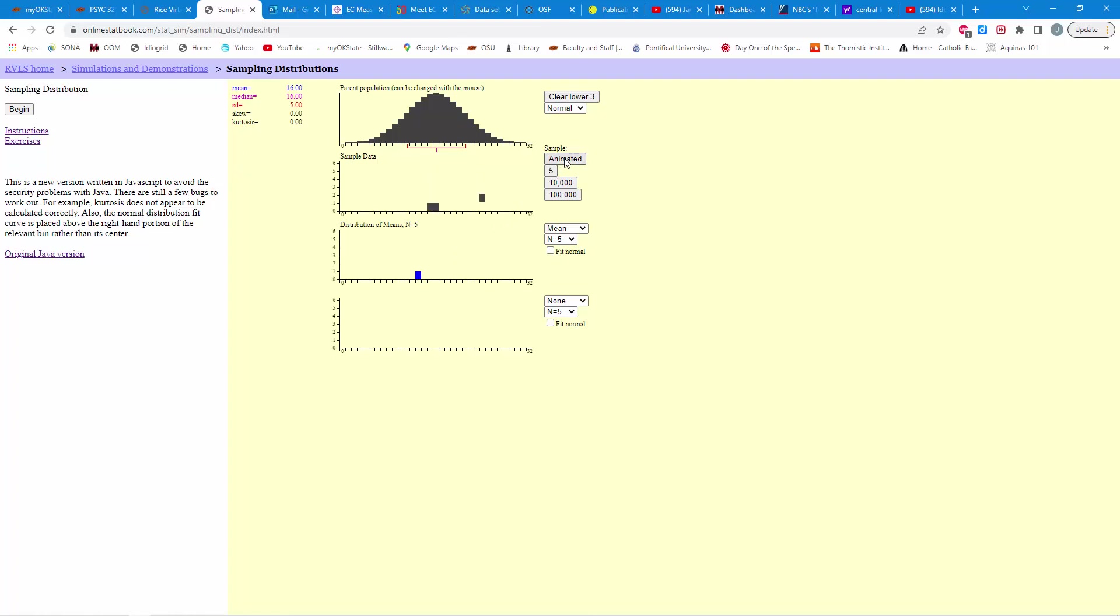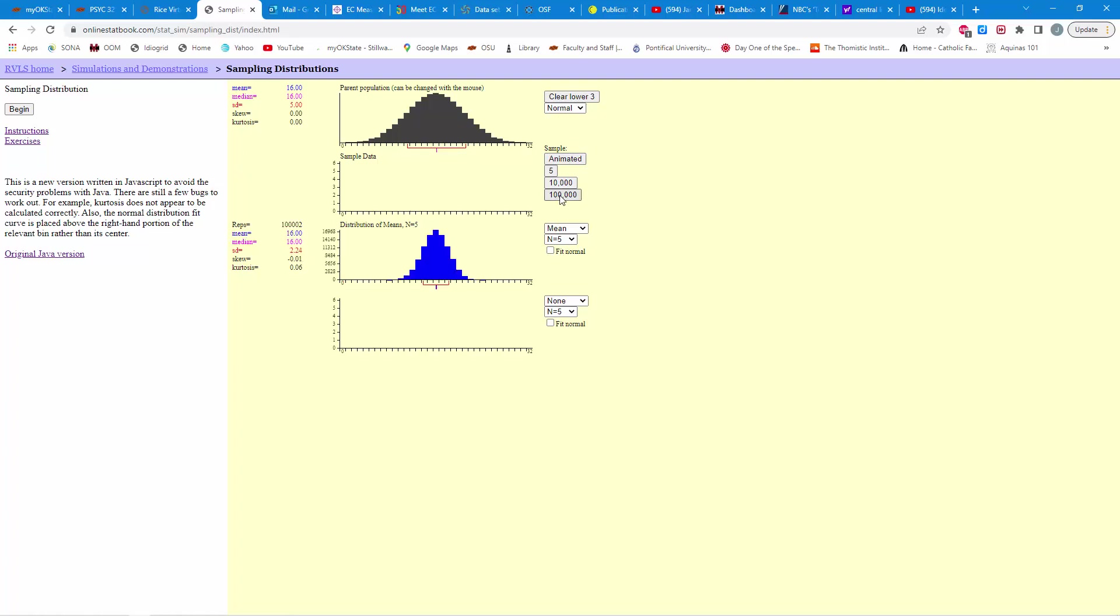One, two, three, four, five individuals. You can see the mean is going to be right about there. Okay, so we could go through this and continually animate this, selecting five individuals and plotting the means. So, this is the distribution we want to focus on, but let's go ahead and just repeat that 100,000 times, and let's see what happens.